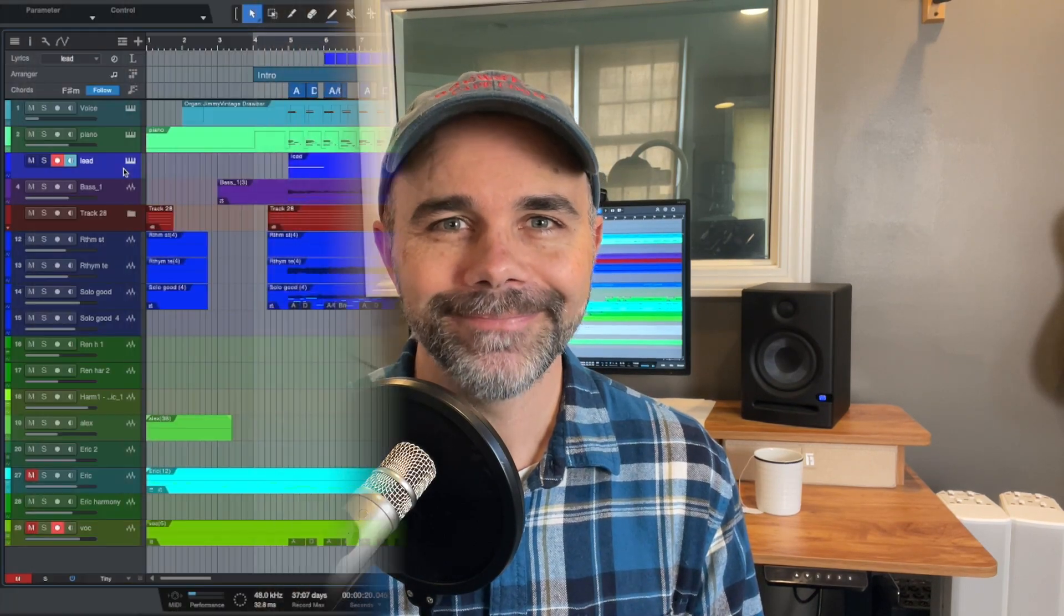Hey, if you don't know me, my name is Eric Miller and I help guitar players and home studio owners write and record great music. If you're finding value in this video, I would so appreciate it if you could subscribe.